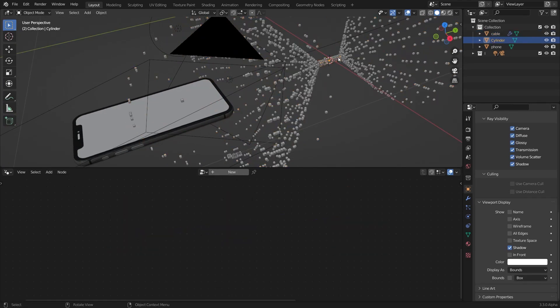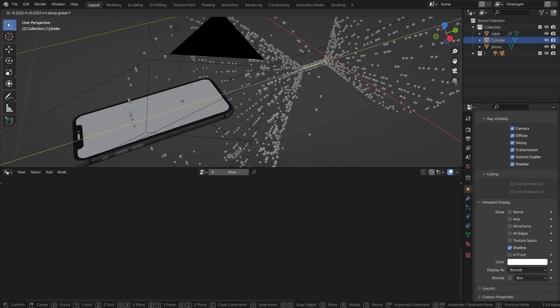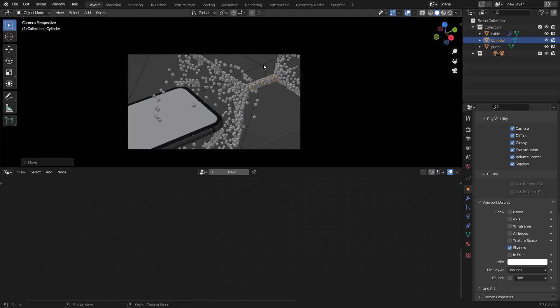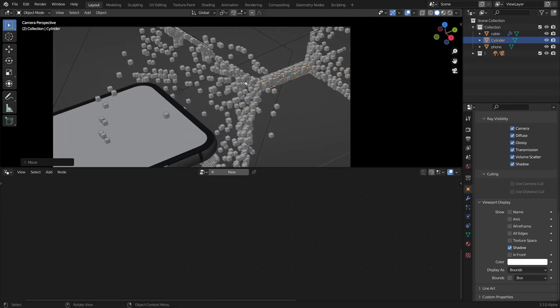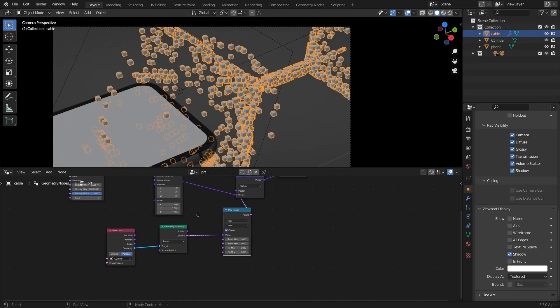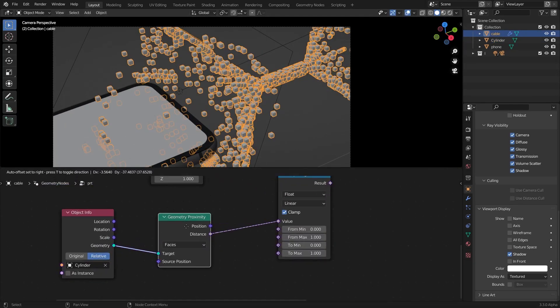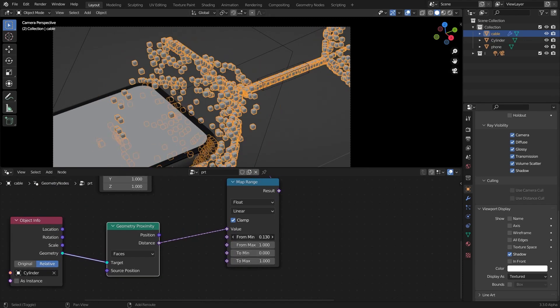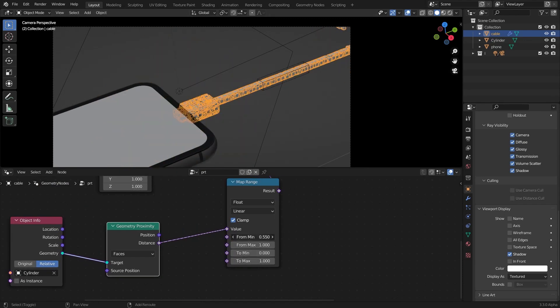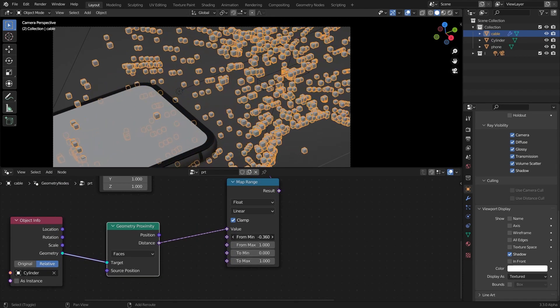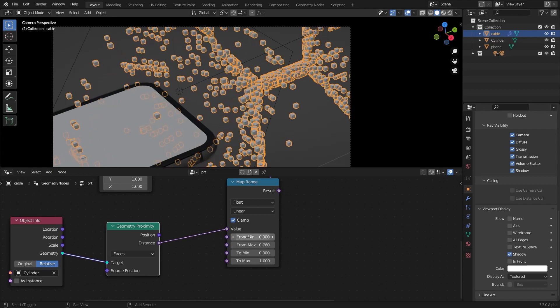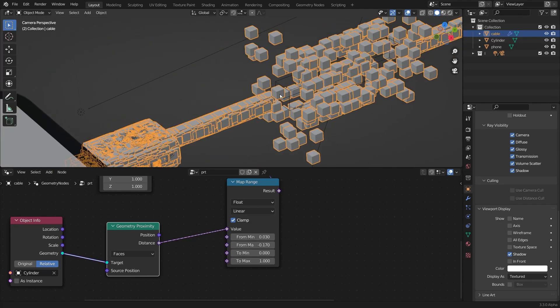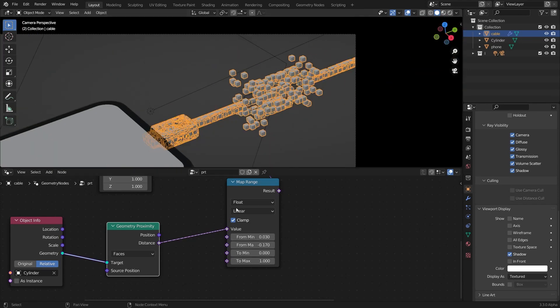Now what I'm going to do is connect the geometry to the target here and select the cylinder and grab it along the Y-axis. You can see it's already doing something but we gotta play around with the map range to get the result we want. I'm going to play around with these values till I get something that looks good, something like that.